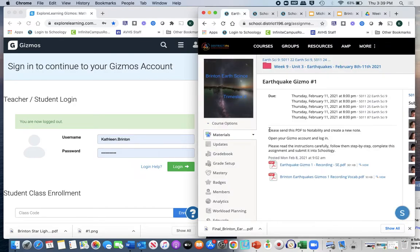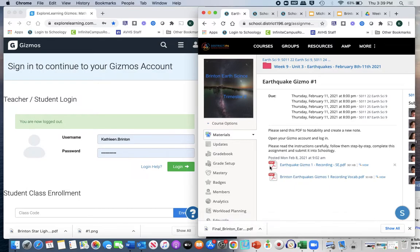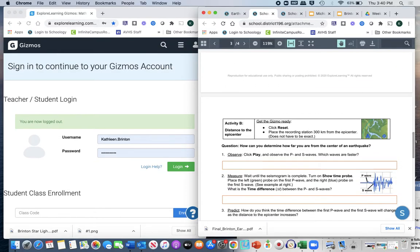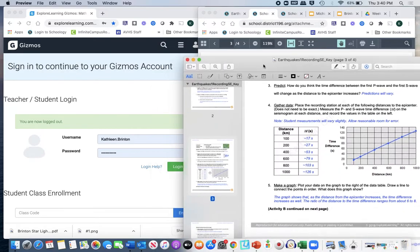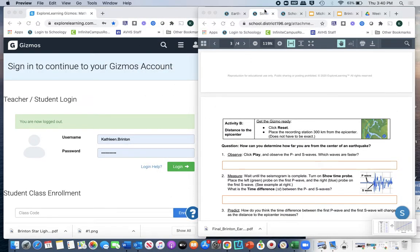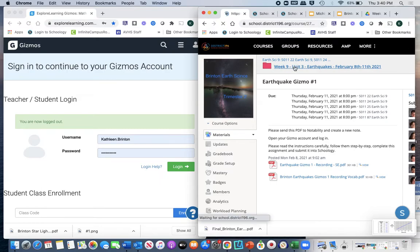Welcome back to Earth Science and Gizmos Part Two. Earlier in the week we looked at week nine and Gizmos Part One, which was a PDF in your Notability. Please save this to your Drive because that would be the easiest. You're going to go to your Gizmos Part One and get to page three where you have the graph and the data table, and take a screenshot of that graph and data table.